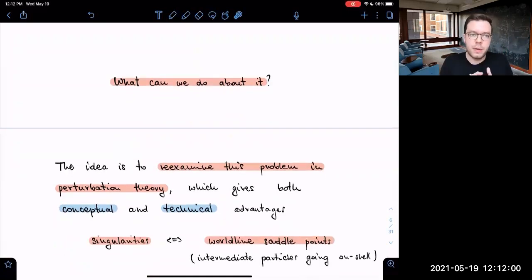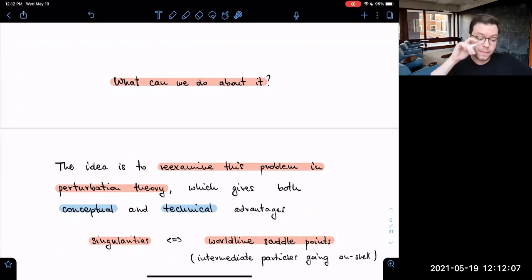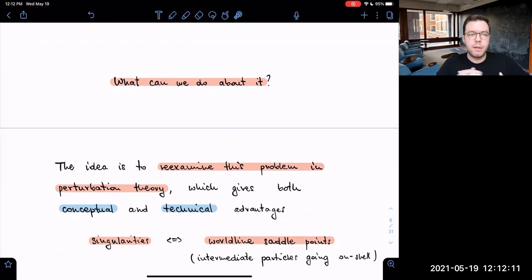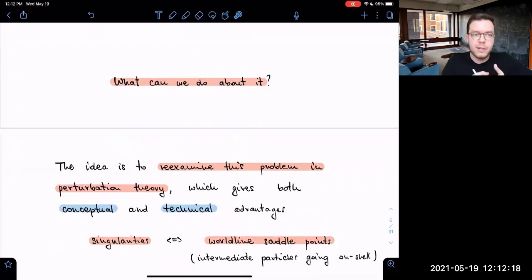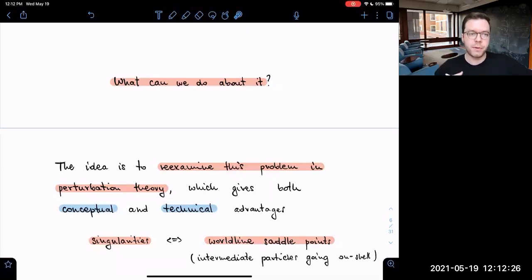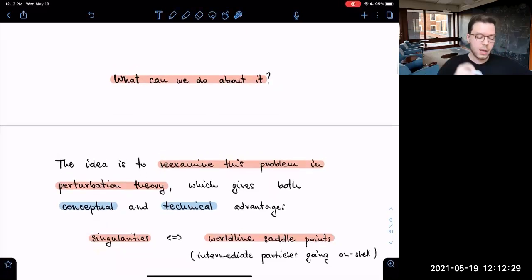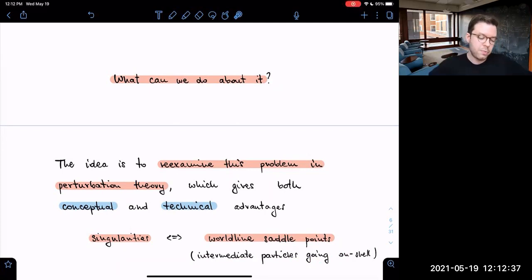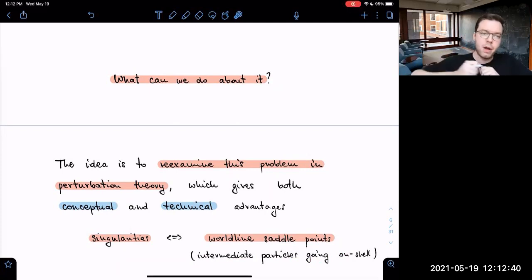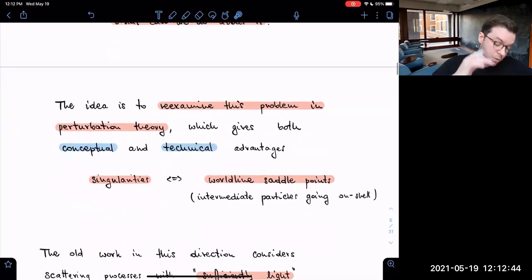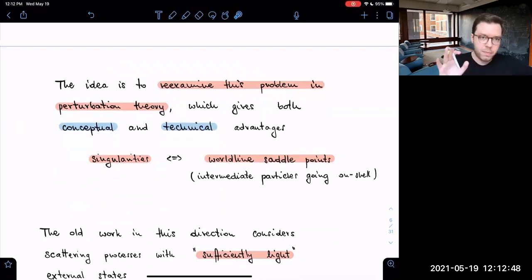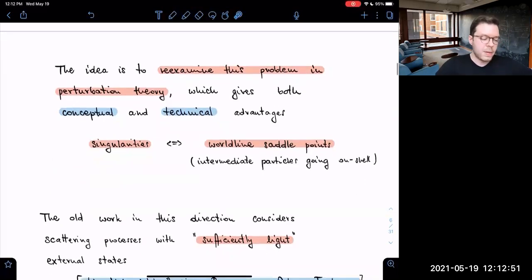The main simplification of perturbation theory for our purposes is that we know exactly what singularities mean: they are saddle points of the worldline action. This tells us we can write down the saddle-point equations — the Landau equations — which pinpoint where the singularities are. Moreover, the intermediate particles going on-shell have an interpretation: this is the classical limit, where we have long-lived particles with well-associated singularities.